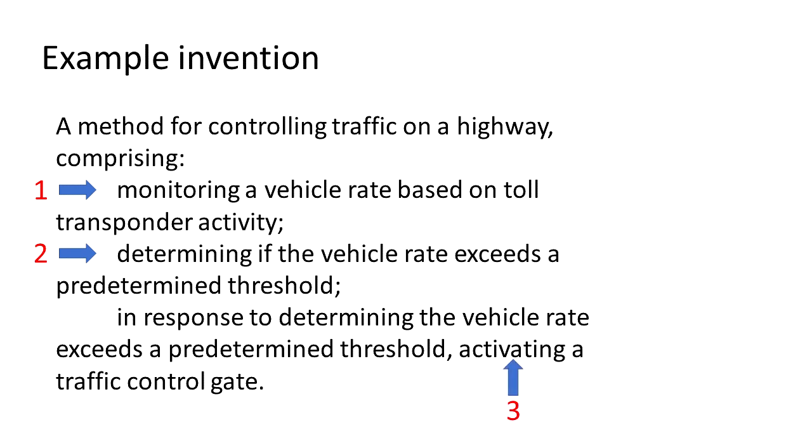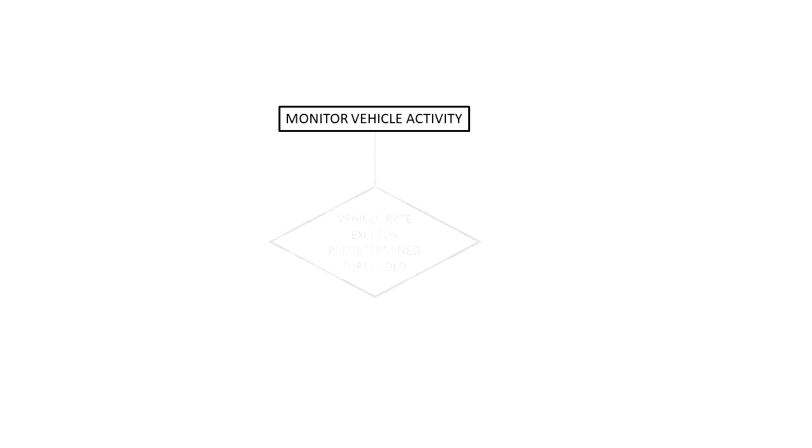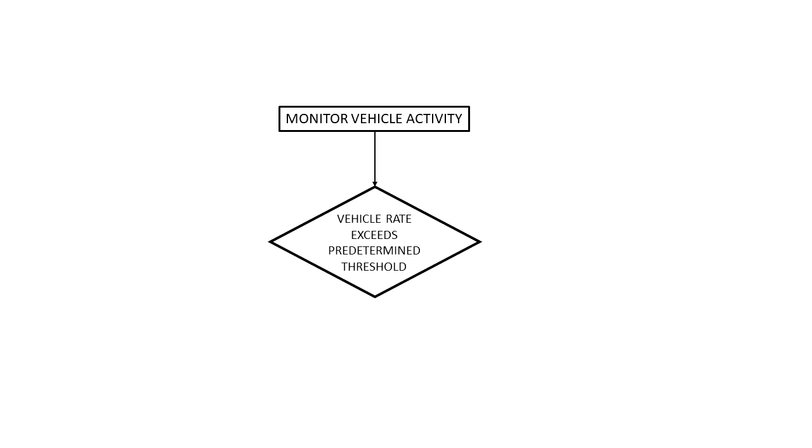So let's make a quick flowchart. Here is our first process. Now our decision box: we check if the vehicle rate exceeds our predetermined threshold. What is our predetermined threshold? That doesn't matter. It could be, let's say, 50 cars per minute.